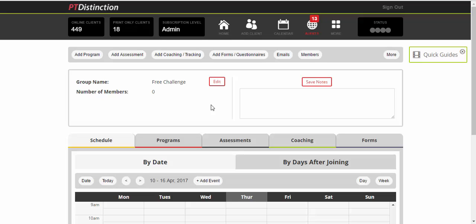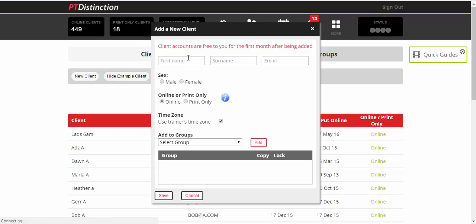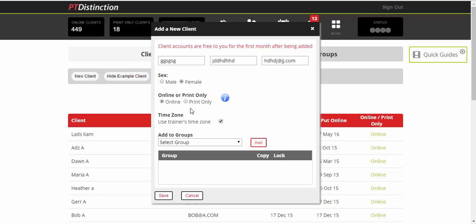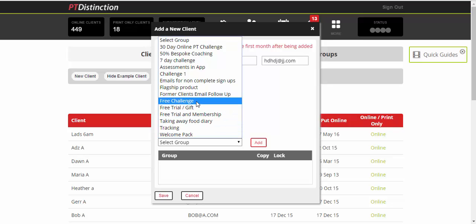So if you want to do the manual, all you'd need to do is come up to add clients, put in the details, select this X and then you just add them to your free challenge group.